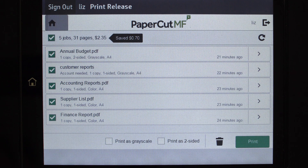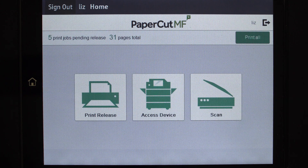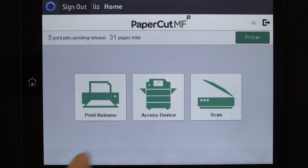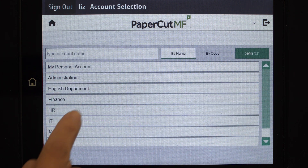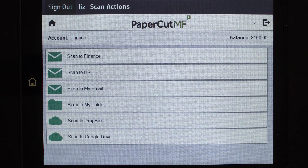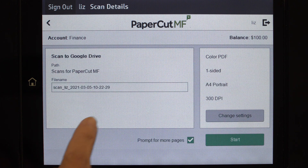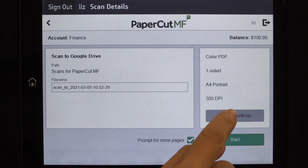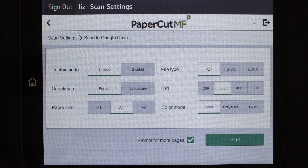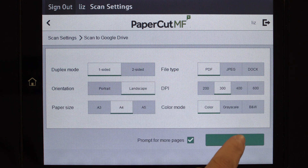PaperCart MF integrated scanning allows documents to be sent to secure network locations, to authorised email accounts, and personal or shared cloud storage solutions like Dropbox, Google Drive, and OneDrive. Administrators can configure access for individuals and groups so that users can easily choose where their documents will be sent.